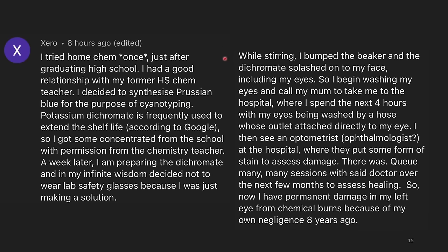I tried home chem once, just after graduating high school. I decided to synthesize Prussian blue for purposes of cyanotyping. Potassium dichromate is frequently used to extend the shelf life, so I got some concentrated stuff from the school with permission from the chemistry teacher. A week later I am preparing the dichromate, and in my infinite wisdom I decided to not wear safety glasses because I was just making a solution. While stirring, I bumped the beaker and the dichromate solution splashed onto my face including my eyes. So I began washing my eyes and called my mom to take me to the hospital, where I spent the next four hours with my eyes being washed with a hose whose outlet was attached directly to my eyes.